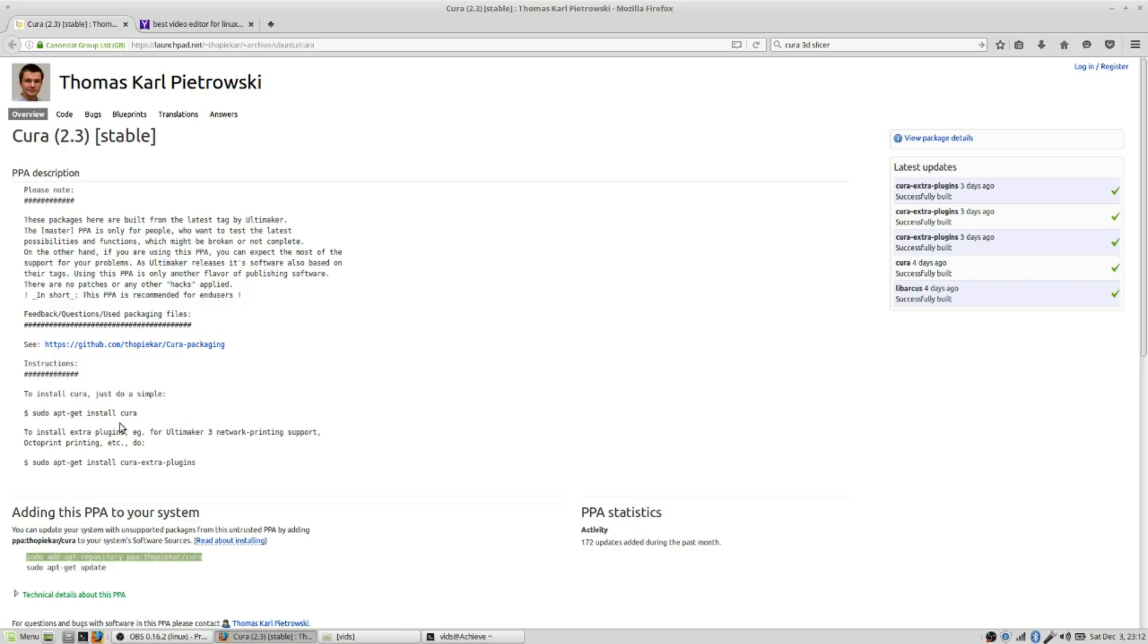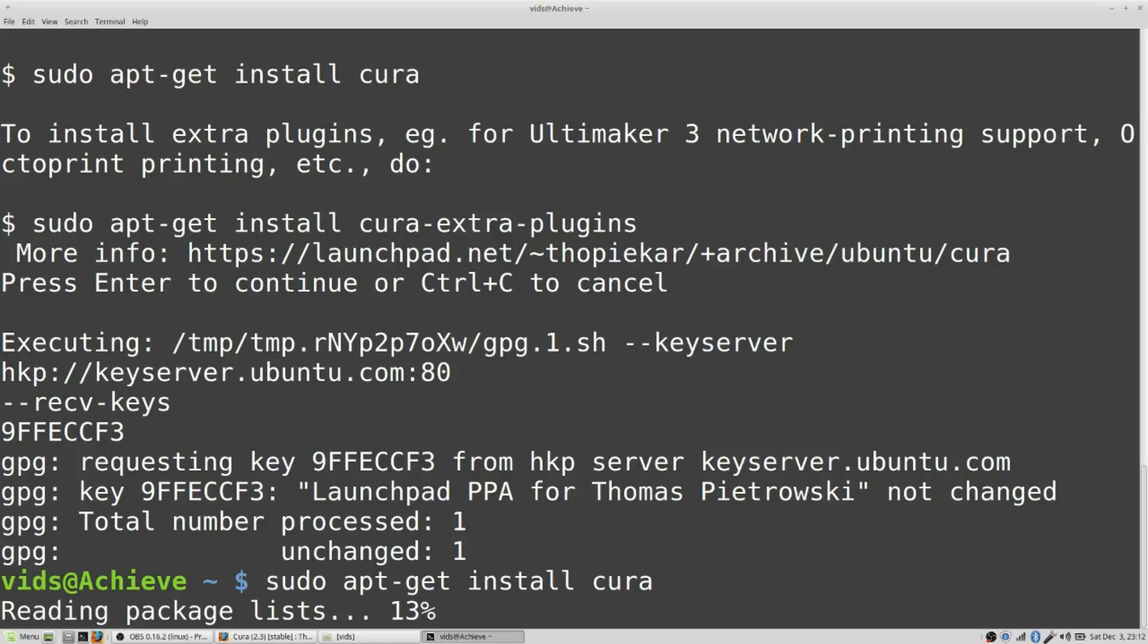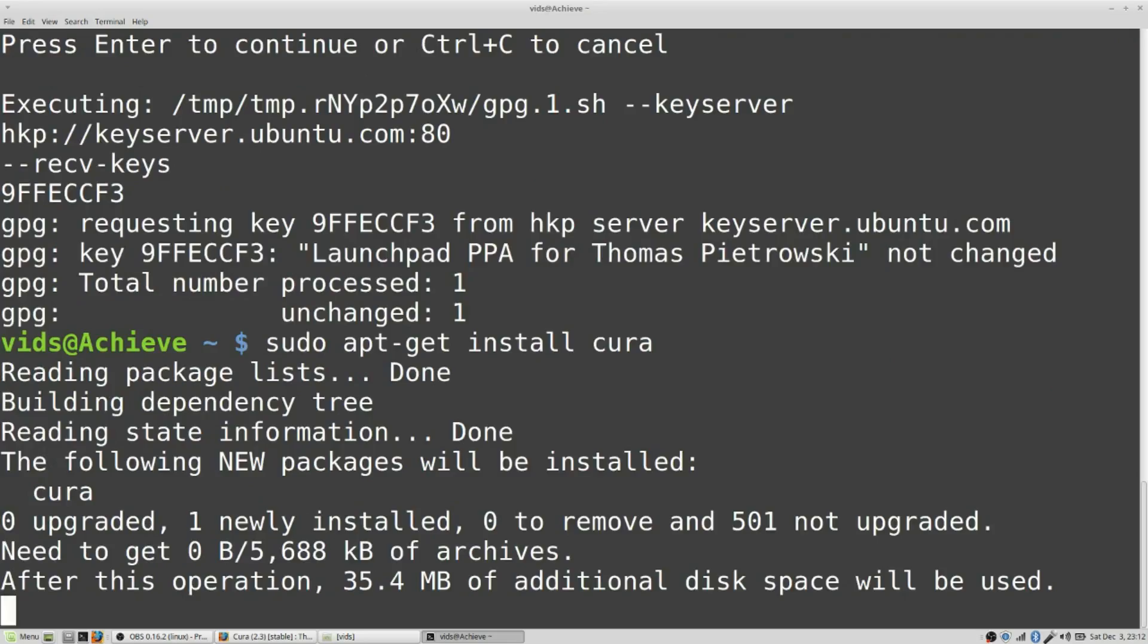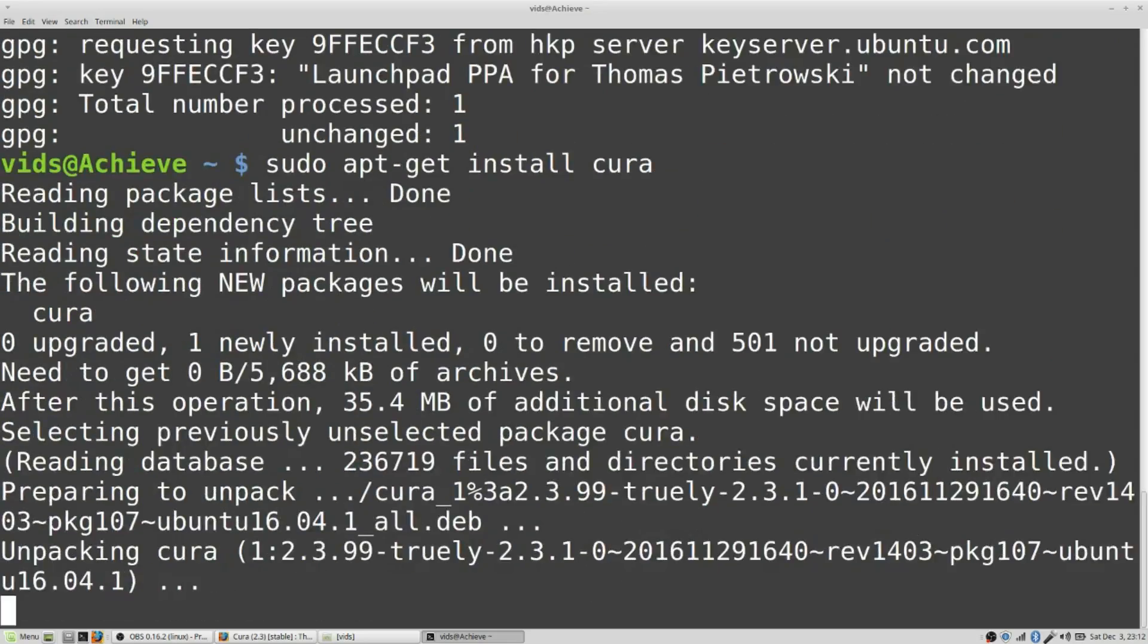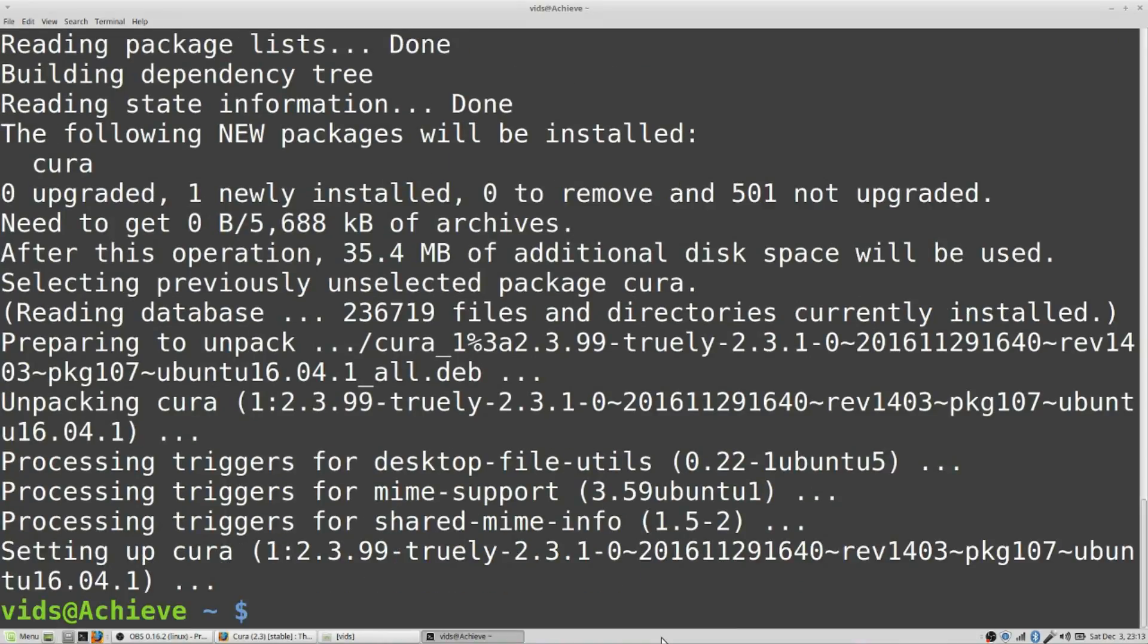And now it says to install Cura, just do apt-get install Cura. Sudo first. So I run the apt-get install command and I'm installing Cura. Okay, that's all done.